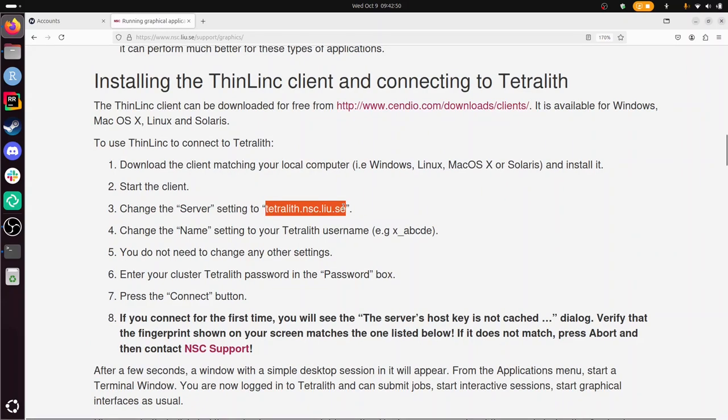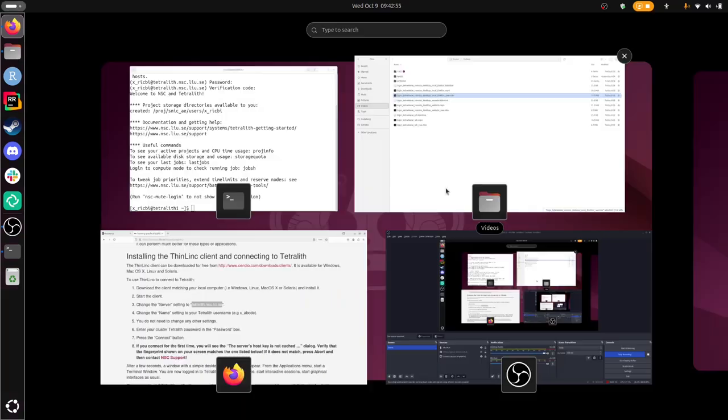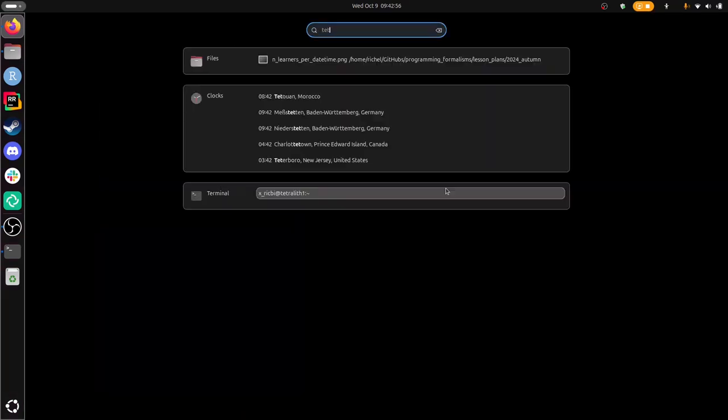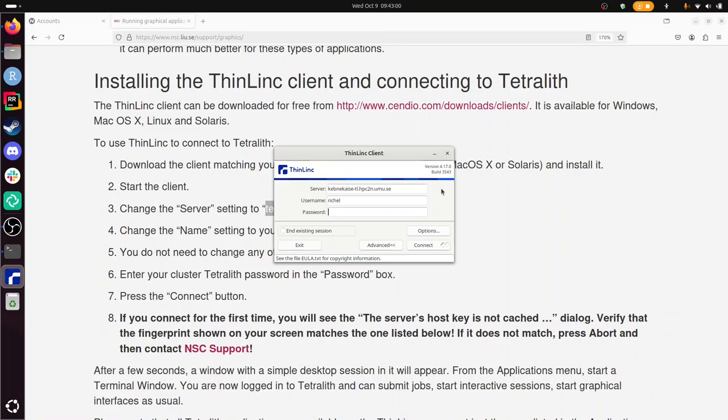So I'm going to start my local ThinLink client. I'm going to change this to what is there. My username is xrigby, my password...